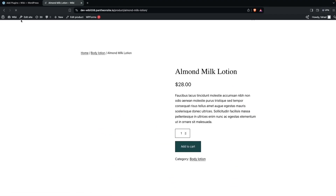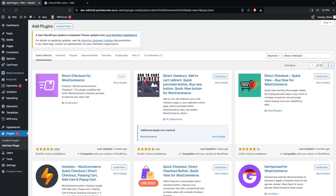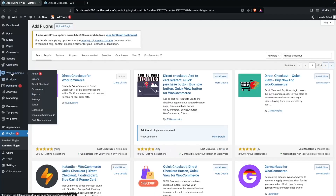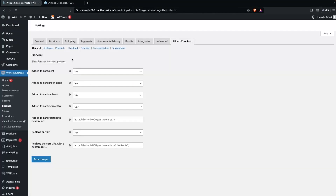So how can you do this? We'll simply go back, and here you can see under WooCommerce we have to click on Direct Checkout. In the Direct Checkout settings, as you can see, we have different options.